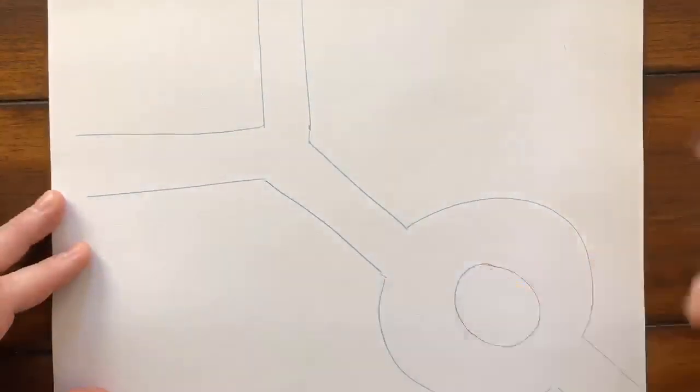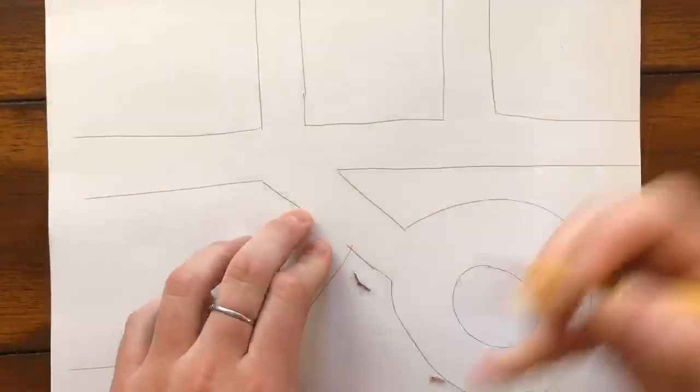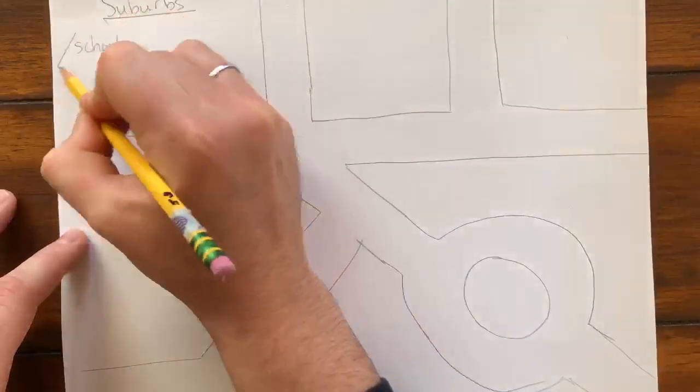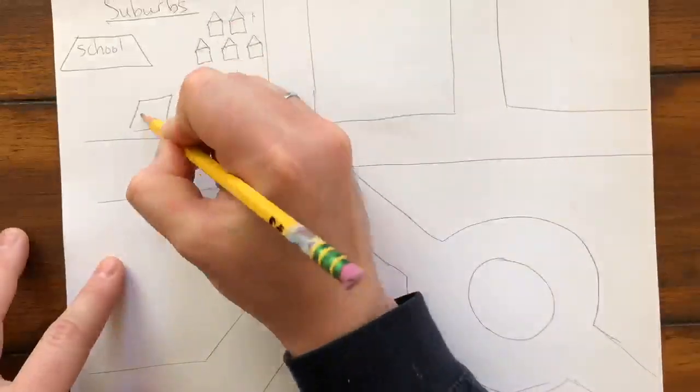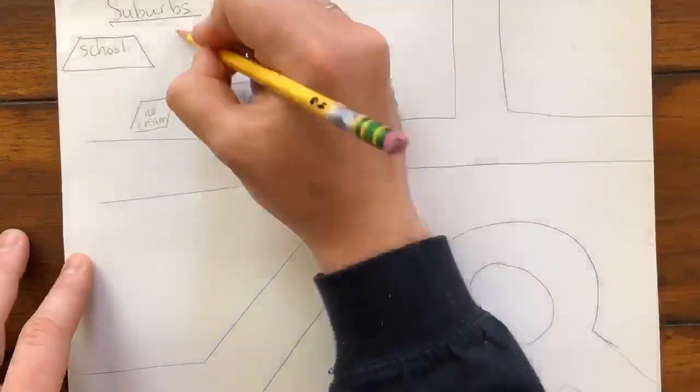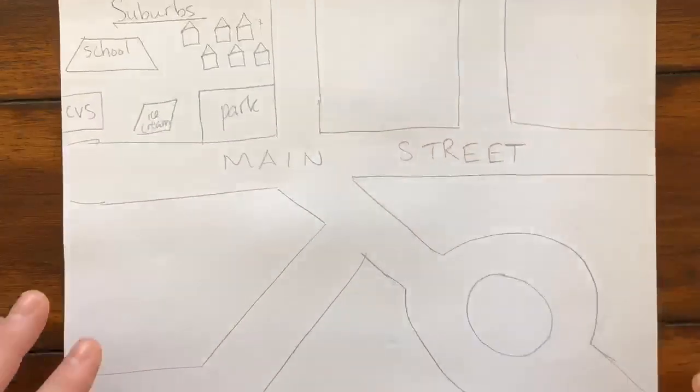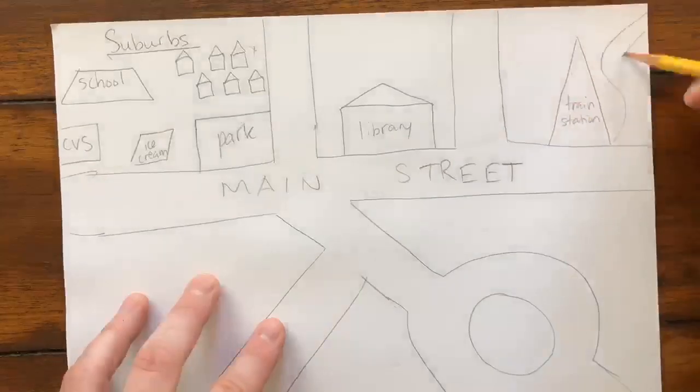I start my rough draft by first just getting all the roads drawn. Once I have my roads, then I can start kind of putting all the shapes in my sections of the city. I have my main street, I have my suburbs.